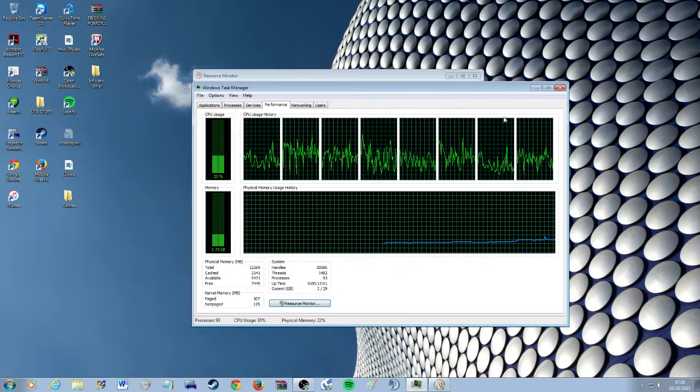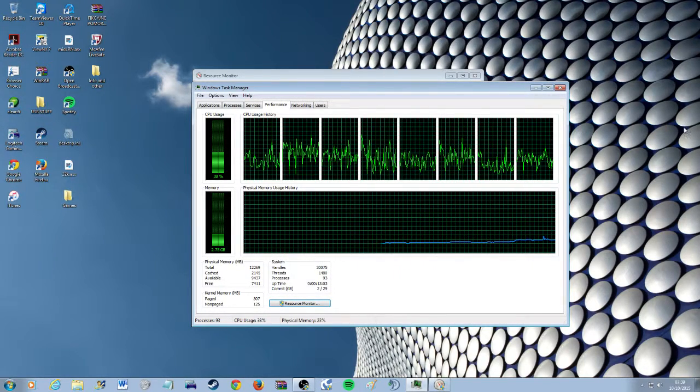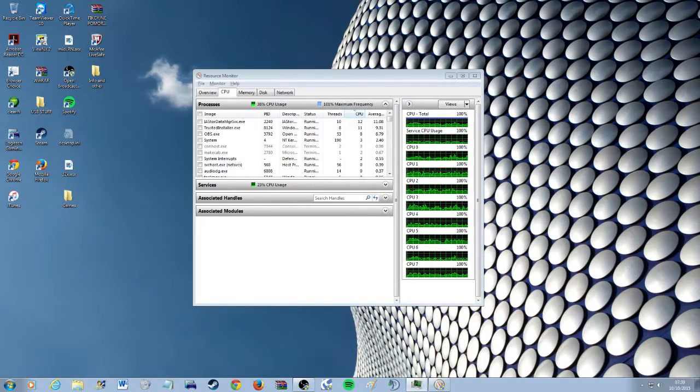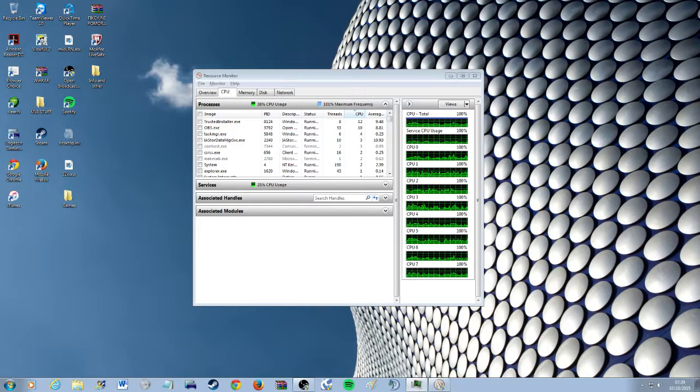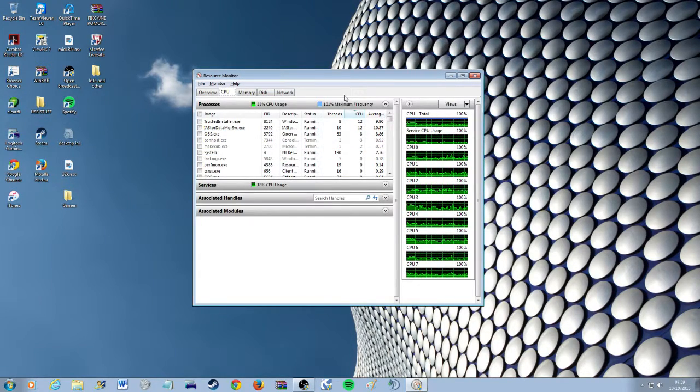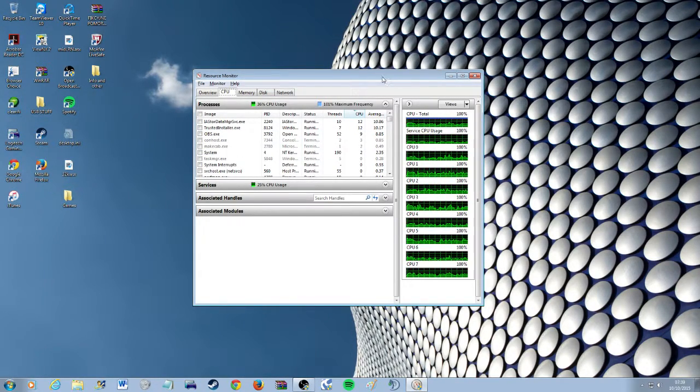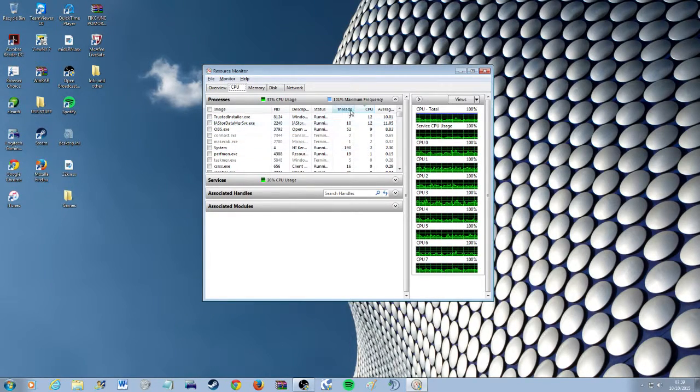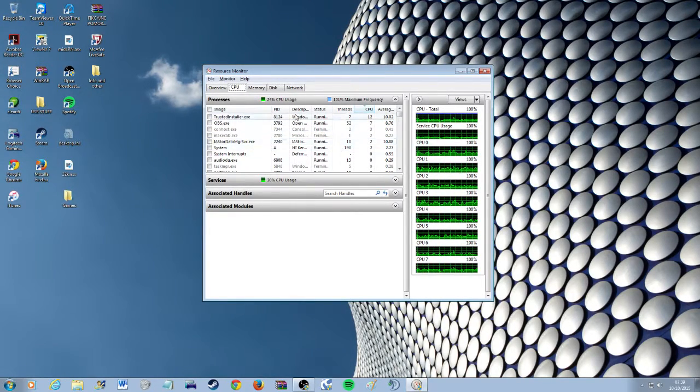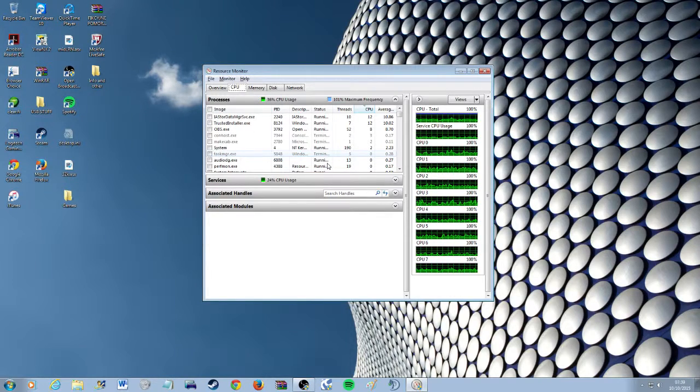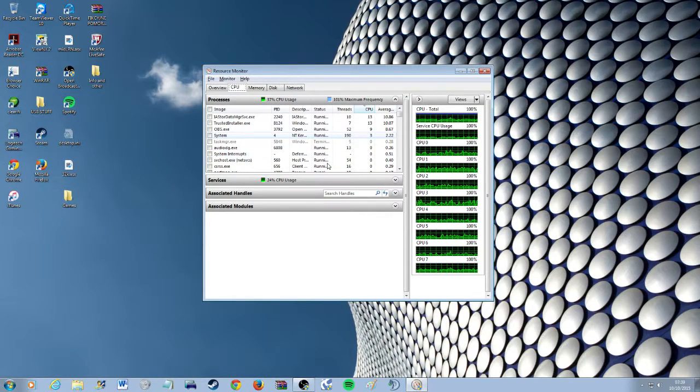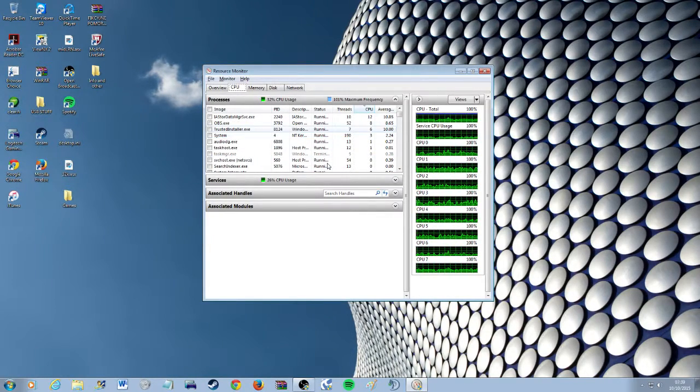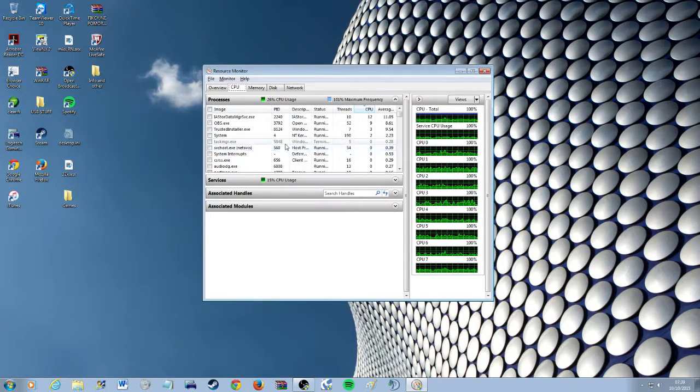And click on resource monitor and you'll have this window here telling you a lot of processes that are running that you can't see when you go into the task manager.